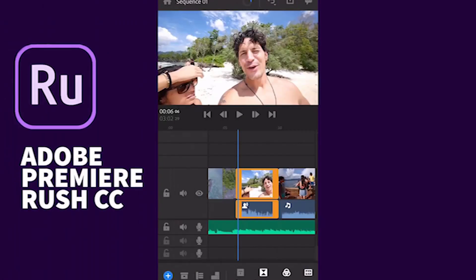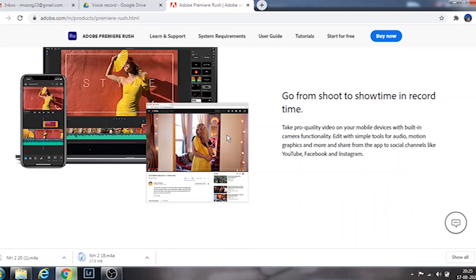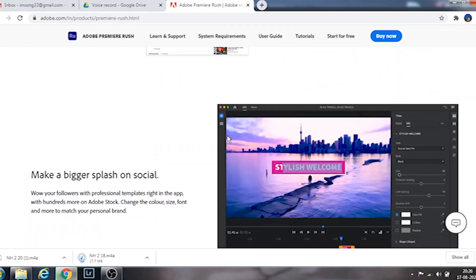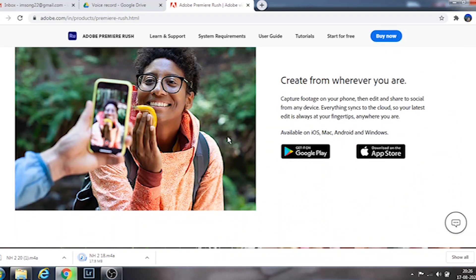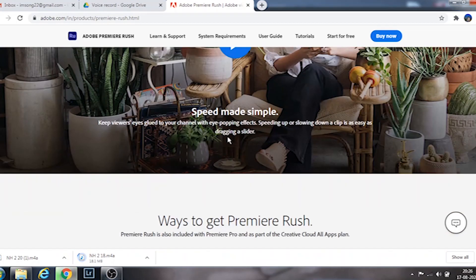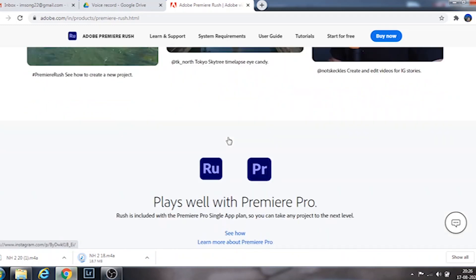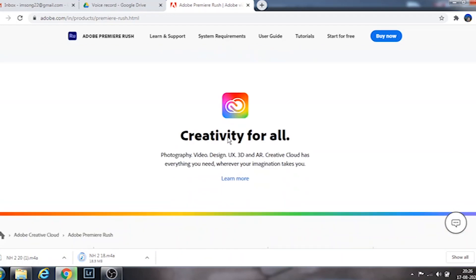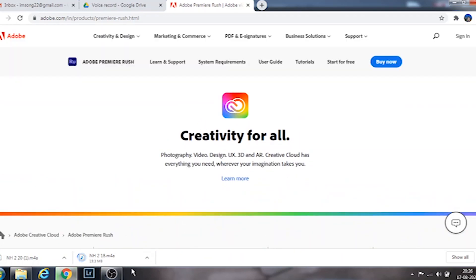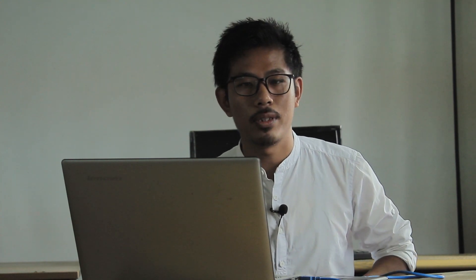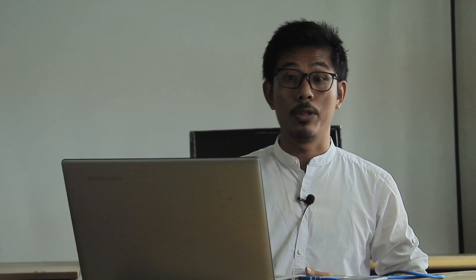Yes, we can edit videos on our phones like professionals without any watermark. Adobe Premiere Rush is an all-in-one cross-platform video app which allows you to edit and share your video quickly and easily from your smartphone, tablet, or computer. The power of this app is you can edit, color correct, record and clean up audio, and customize animated titles and graphics — all within this app. In this video, we're going to do a full tutorial and walkthrough on how exactly you can edit videos like a professional using Adobe Premiere Rush.